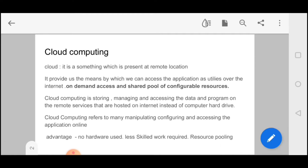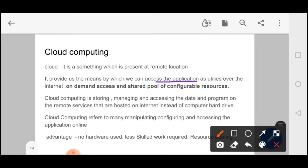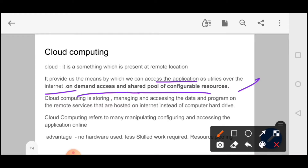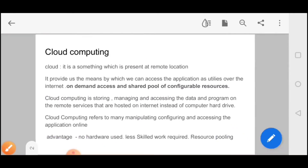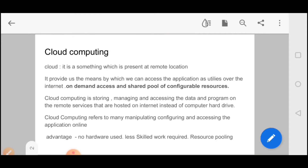Cloud Computing provides us means by which we can access applications as utilities over the internet, like Gmail or any other app. It is used in businesses, educational institutions, and more — you don't need to install software; you can use it only on-demand access. On-demand access is a very important point: you use it when you need it, pay for that time, and you don't have to pay for 6 months. When your job is finished, someone else can use that resource — that is resource pooling. Key advantages include no hardware cost, less skilled work required, and resource pooling.